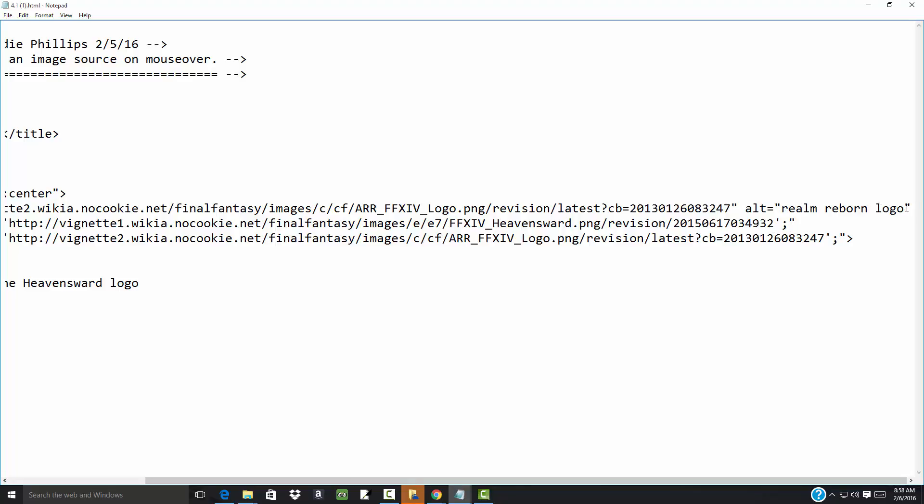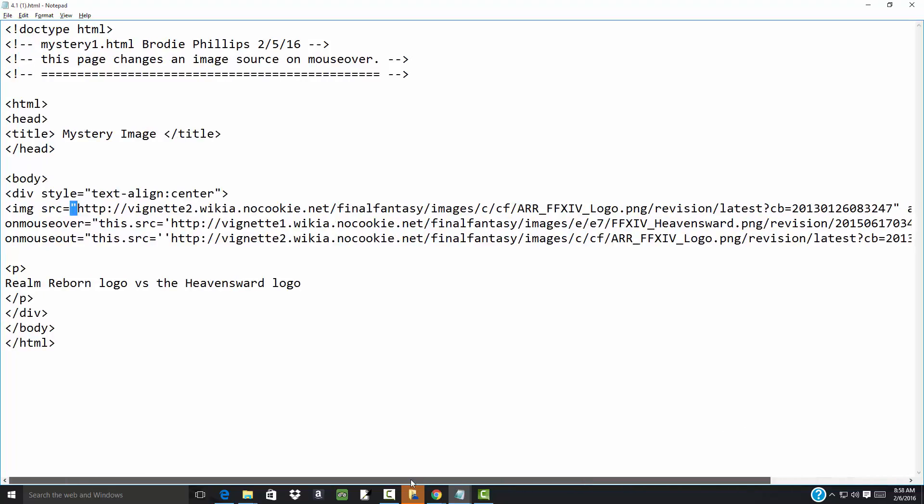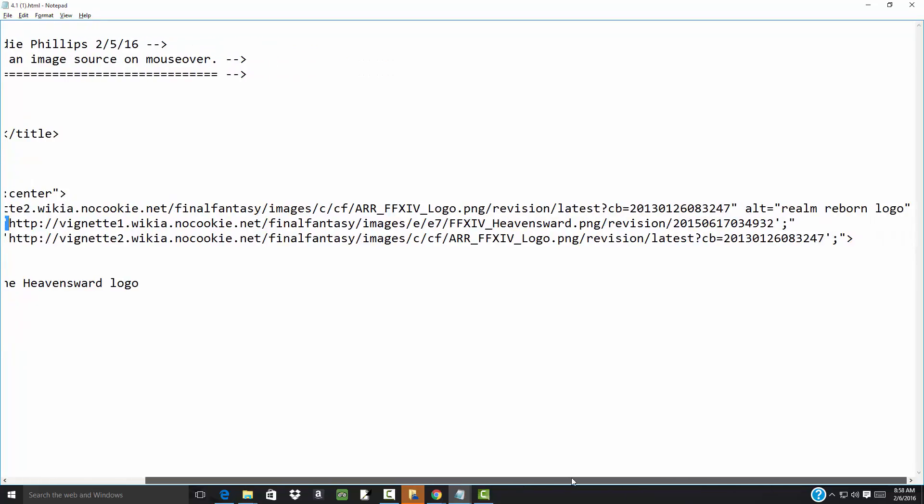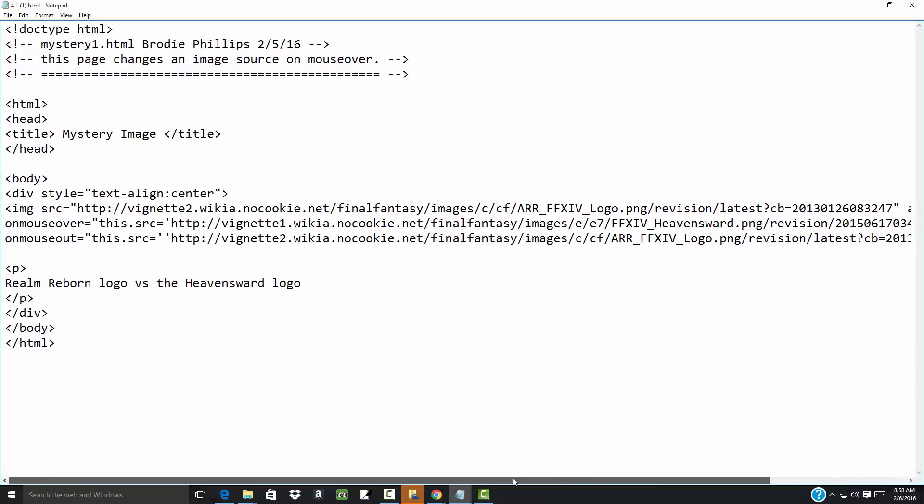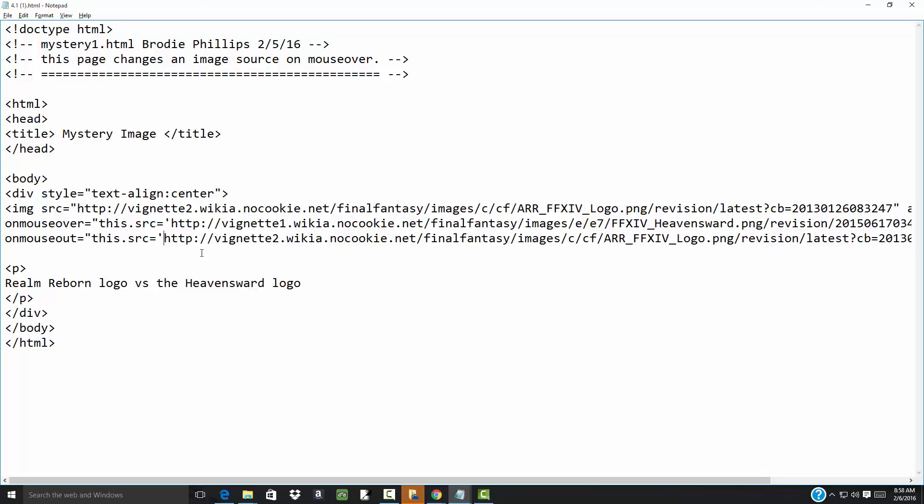Next line you have your source equals and then you got single quote here, and then over here you have your single quote, and then you have double quote again. But over here on mouseout, you got this.source and you got two single quotes.